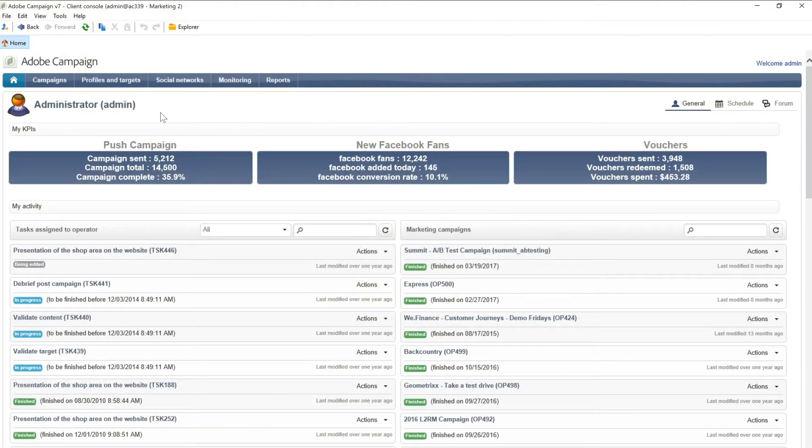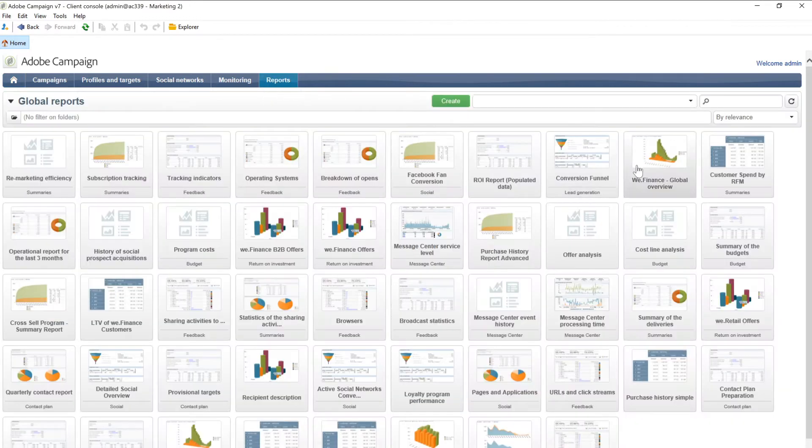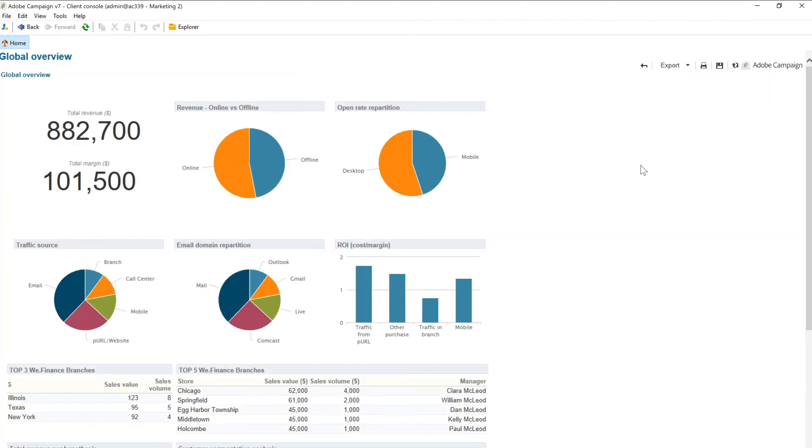With Adobe Campaign Classic, there are various ways to analyze and explore your marketing data. Adobe Campaign offers several out-of-the-box reports.